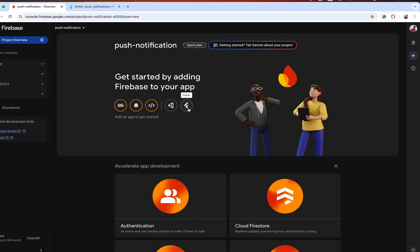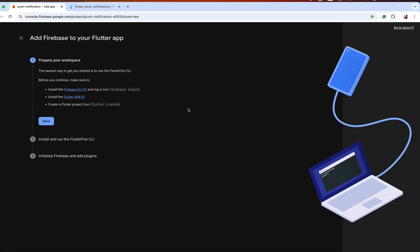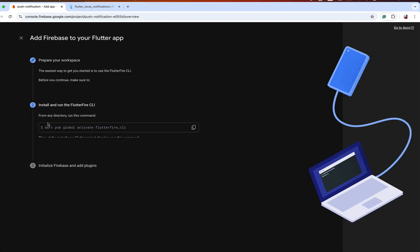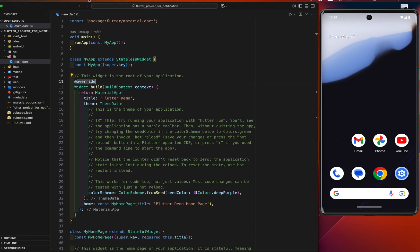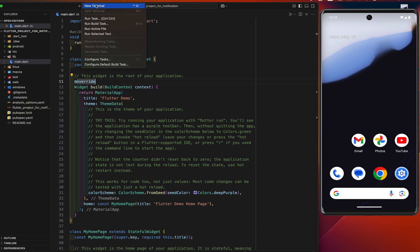Our Firebase project is ready. I'll use the FlutterFire CLI to set up our Flutter project with Firebase. If you want a complete video on setting up Flutter with Firebase using the CLI, visit my channel. If you're doing it for the first time, first login using this command, then copy these two commands and paste them into your terminal.